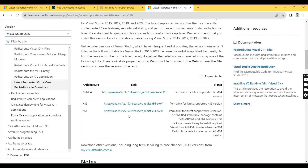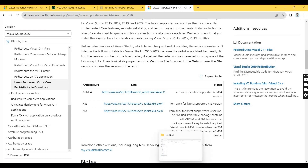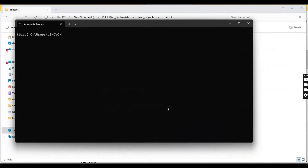In my system Anaconda and Visual C++ are already installed. After installing C++ you can run TensorFlow code. If it is not installed on your system you have to install it first. Now to install Rasa, let's open the command prompt.